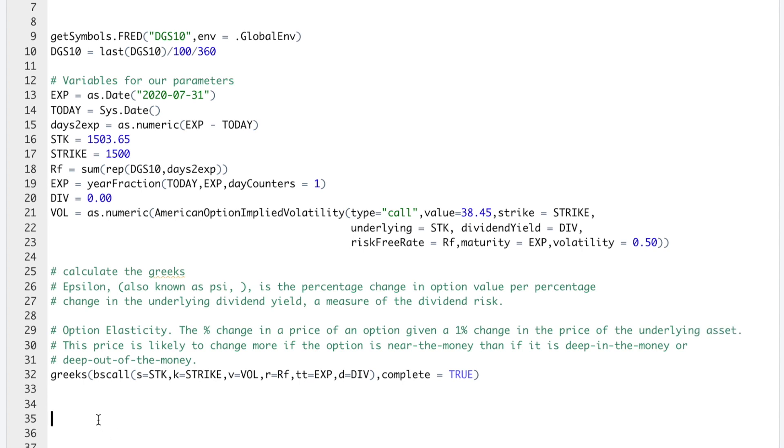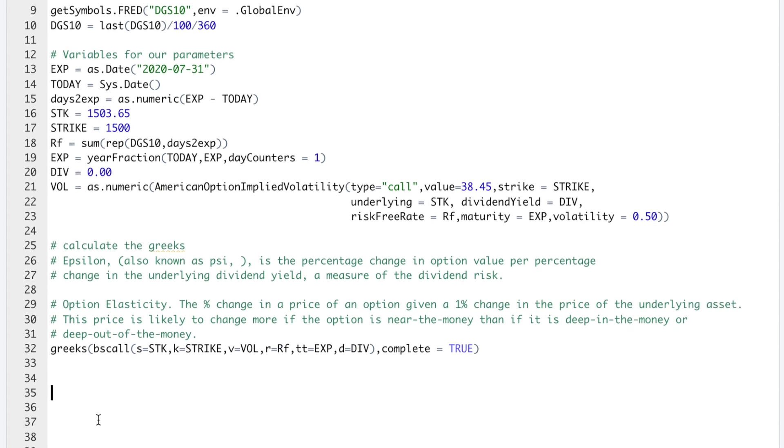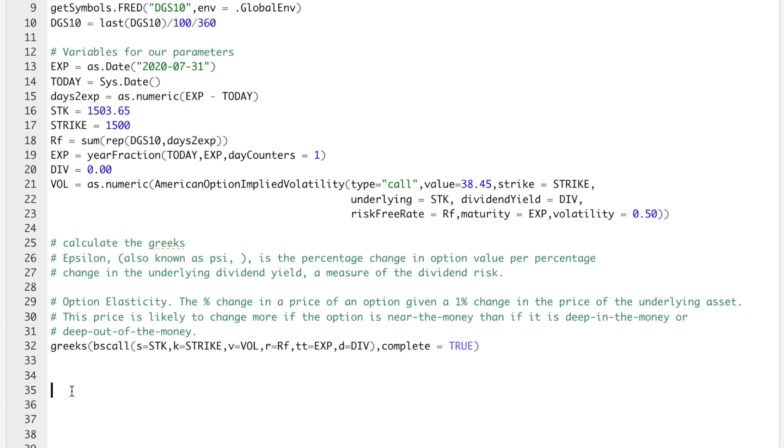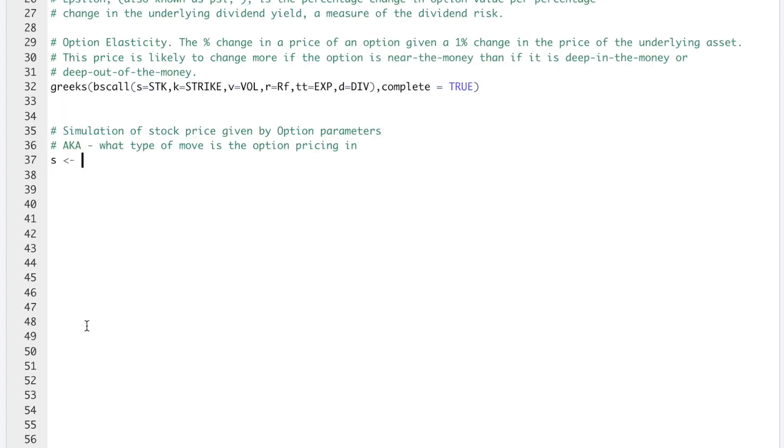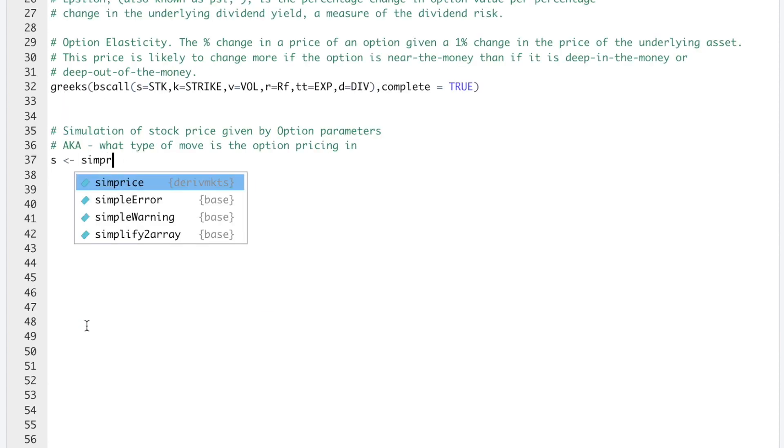The next thing we can do in this package is calculate simulations given the parameters we use to calculate our option price and our Greeks. This will give us a sense of what type of price move the options are pricing in. And this week, a day before expiration, Google will release earnings. So that's why our implied volatility is a little high. We'll see what type of move this call option is actually anticipating.